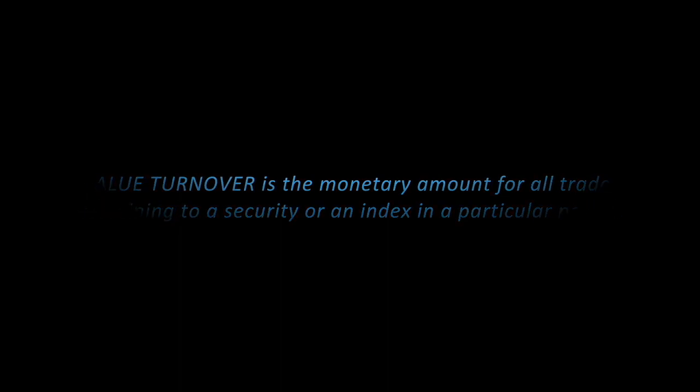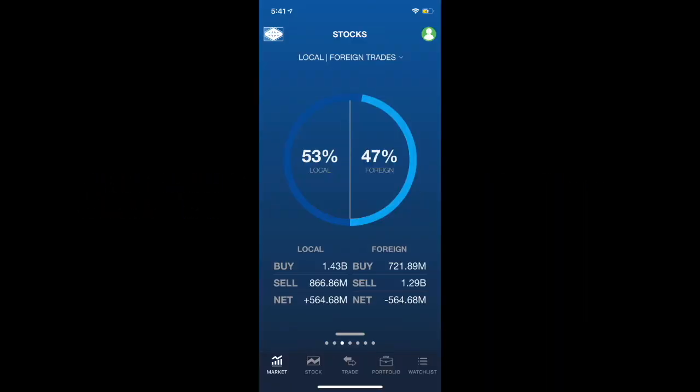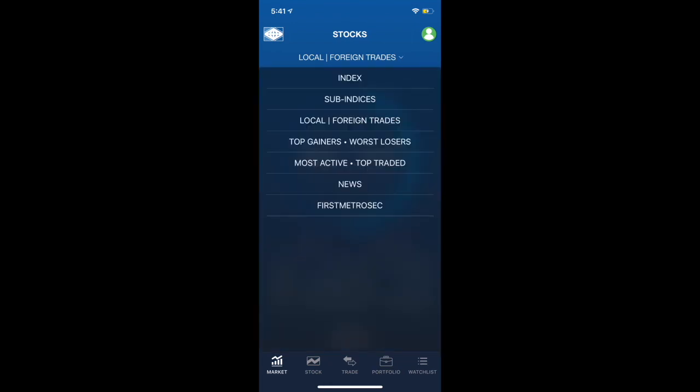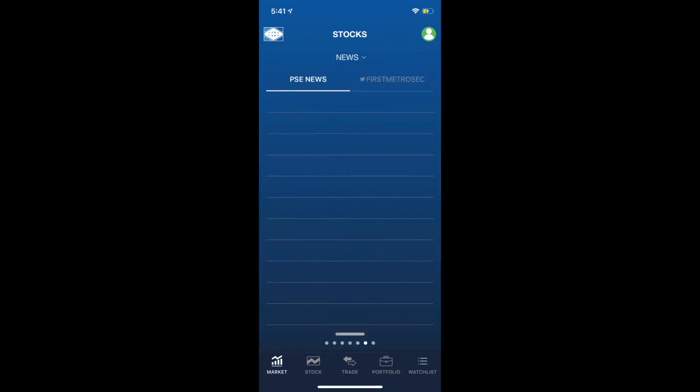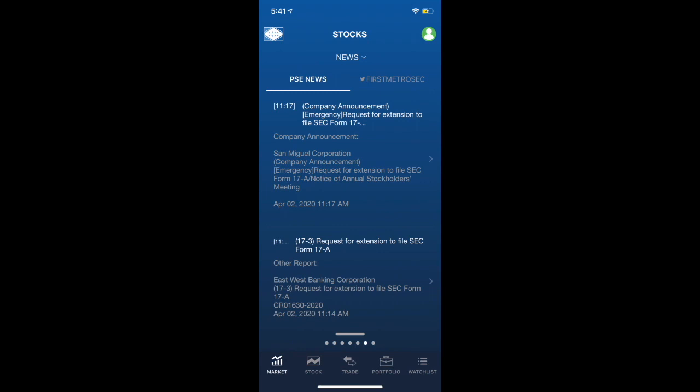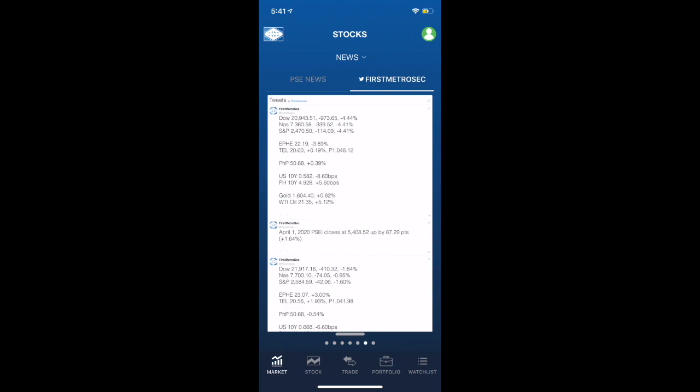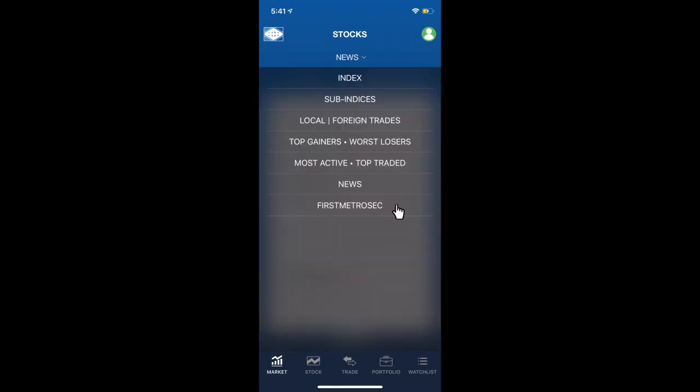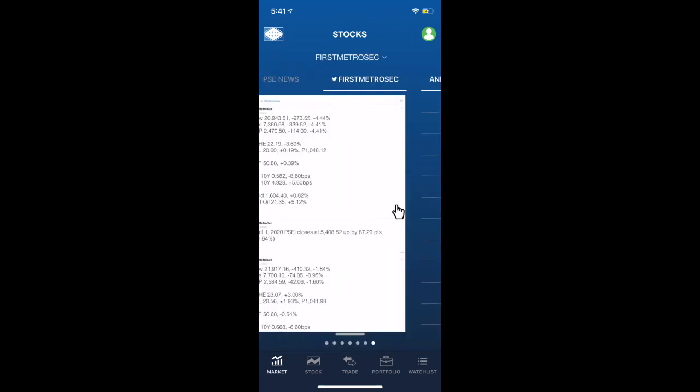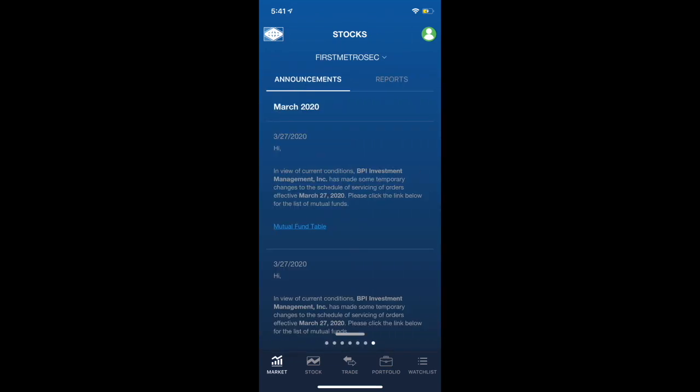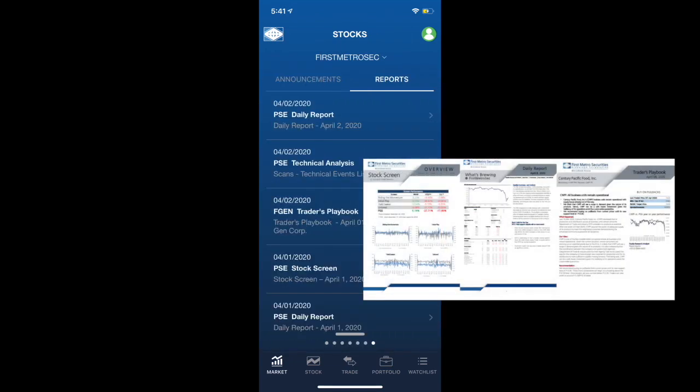This tells us how much appetite there is for investing or trading securities. Usually, the average value turnover is around 7 to 8 billion pesos. And when it goes below that, investors tend to stay on the sidelines to avoid illiquidity. Of course, here in First Metro Securities, we don't just let you open an account. We also want you to be well-equipped with the latest news and updates about the market. Thus, you could access the PSE news here, get the latest updates through our Twitter account, easily access First Metrosec's announcements, and of course, the research reports crafted by our multi-awarded research team. So, that's the market tab.